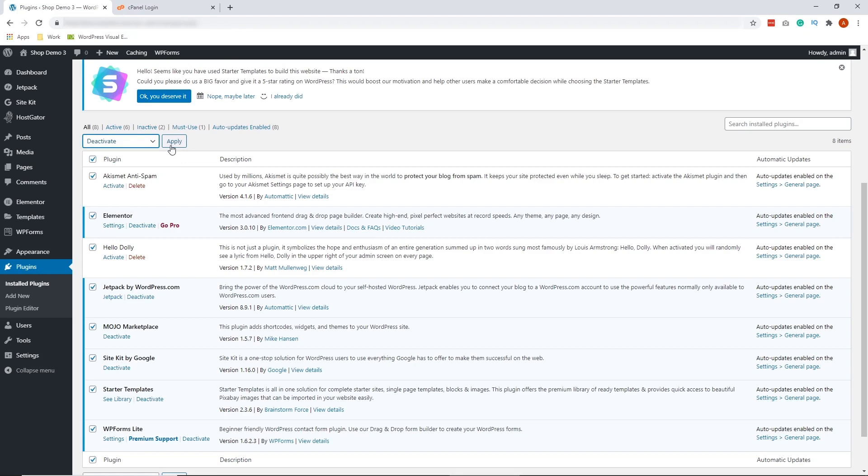All right, so we're done with the two simple solutions. Now, we're going to jump to the three advanced solutions to fix WordPress Visual Editor not working. Let's go ahead and do that.